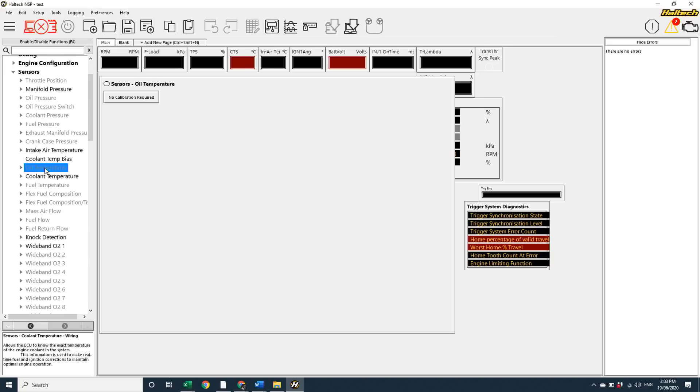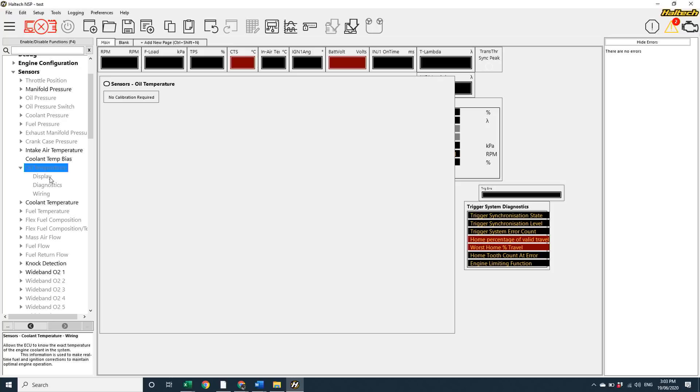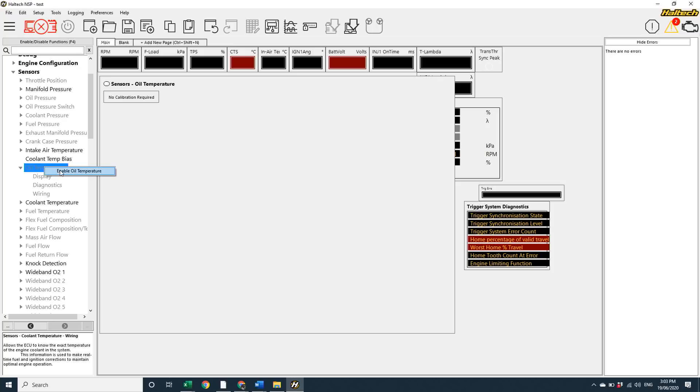If I click on a grayed out sensor, I can actually enable it directly from its page by switching the button at the top here. Now the sensor is enabled, I can set the calibration, the display minimum and maximum, and the wiring location.